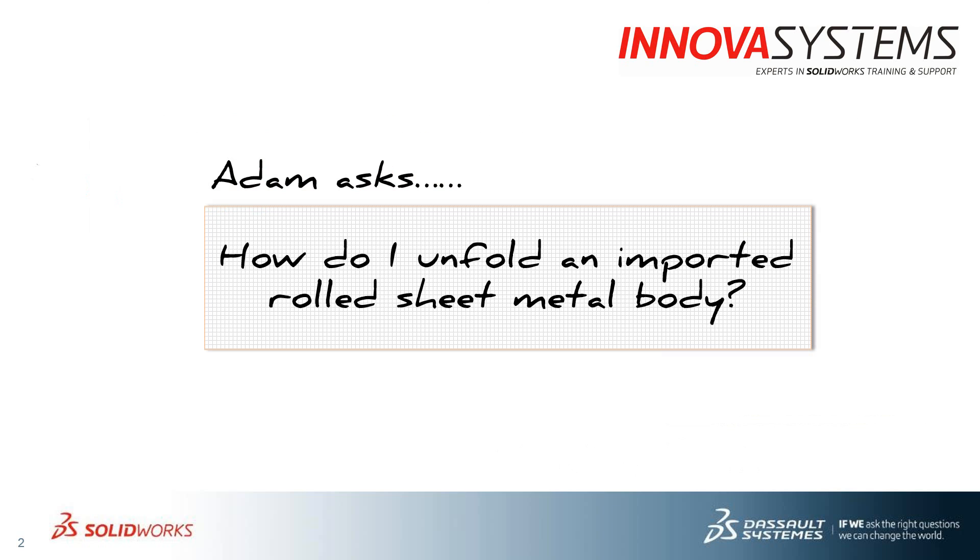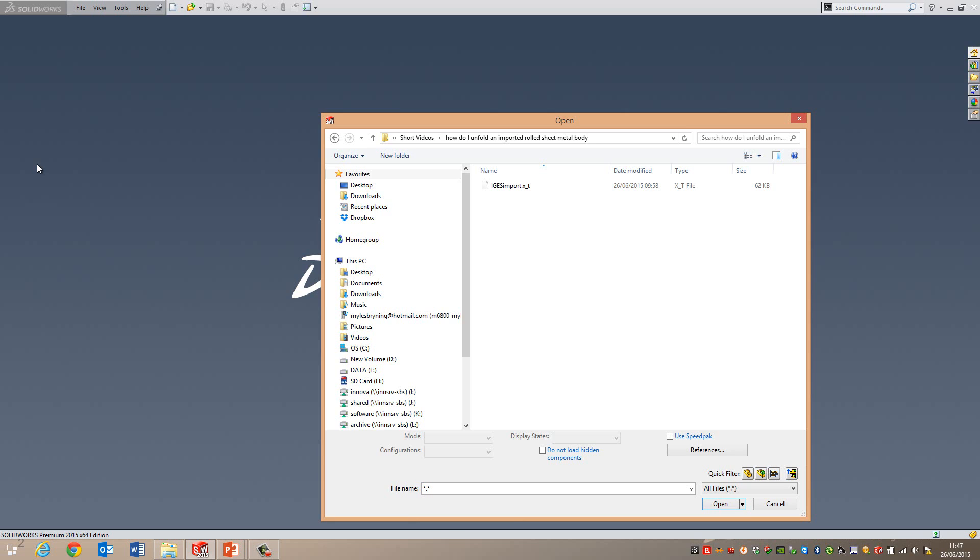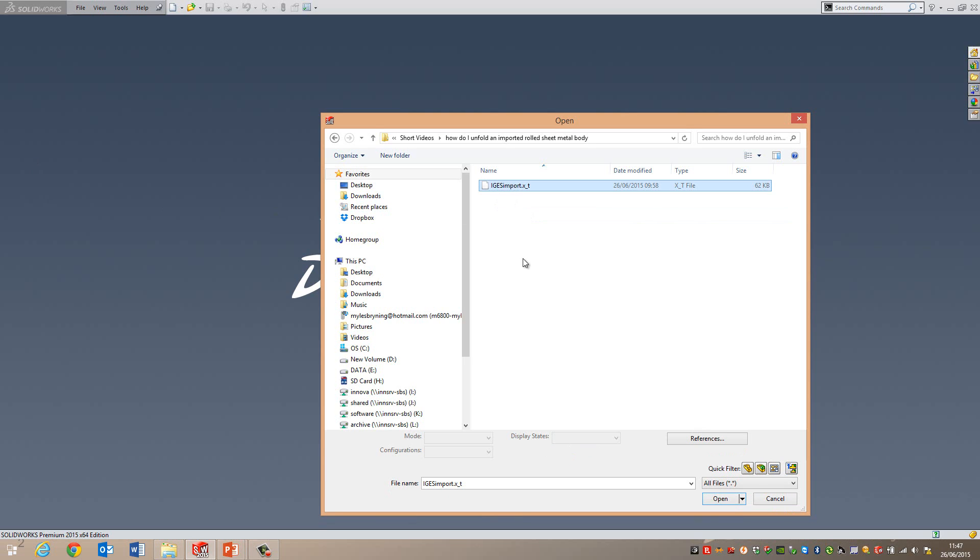Okay, that's fair enough. So what I'm going to do is just flip into SOLIDWORKS and I'm going to go ahead and open a parasolid file. It doesn't really matter. It could be a step or an IGES or a parasolid for instance.